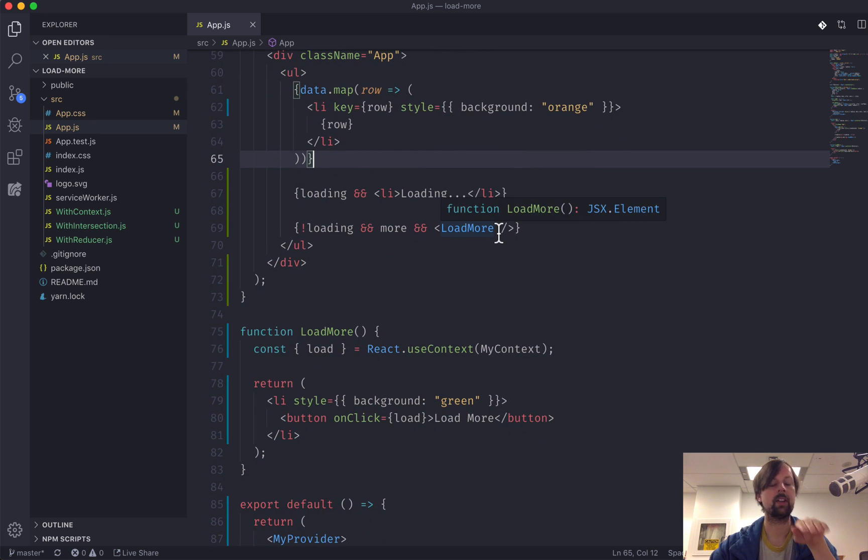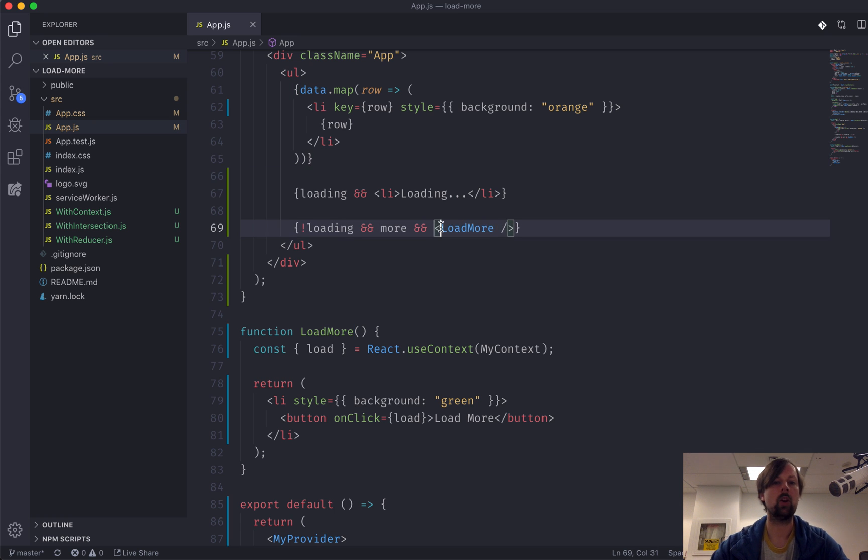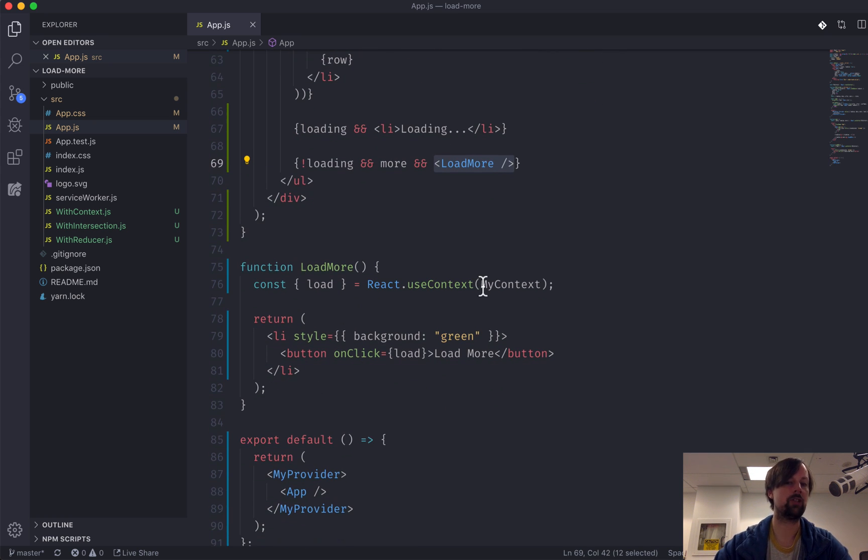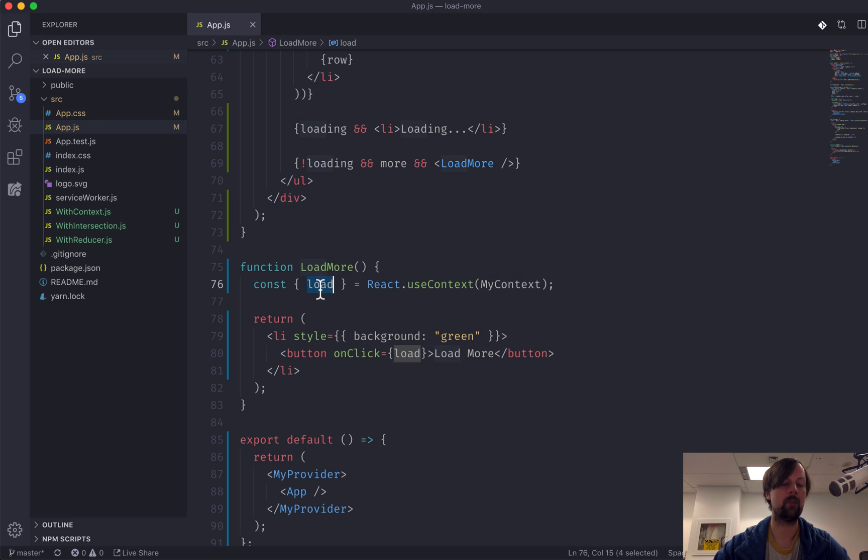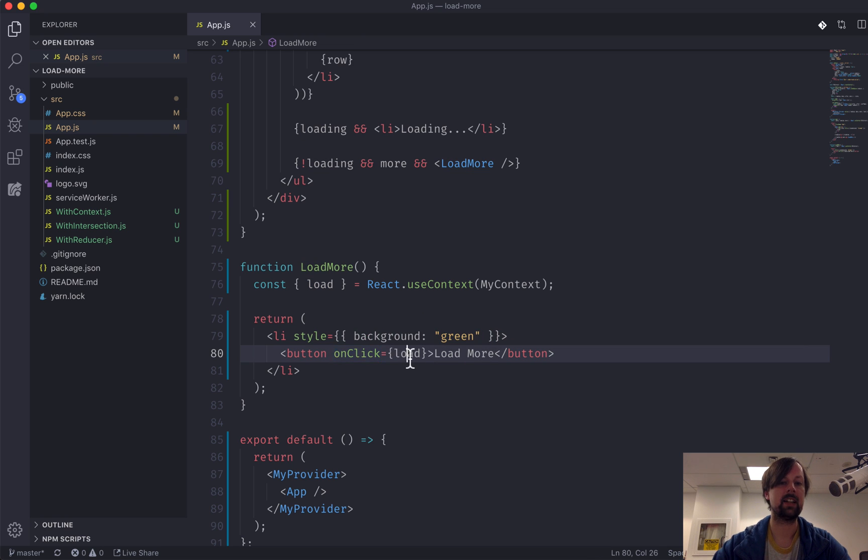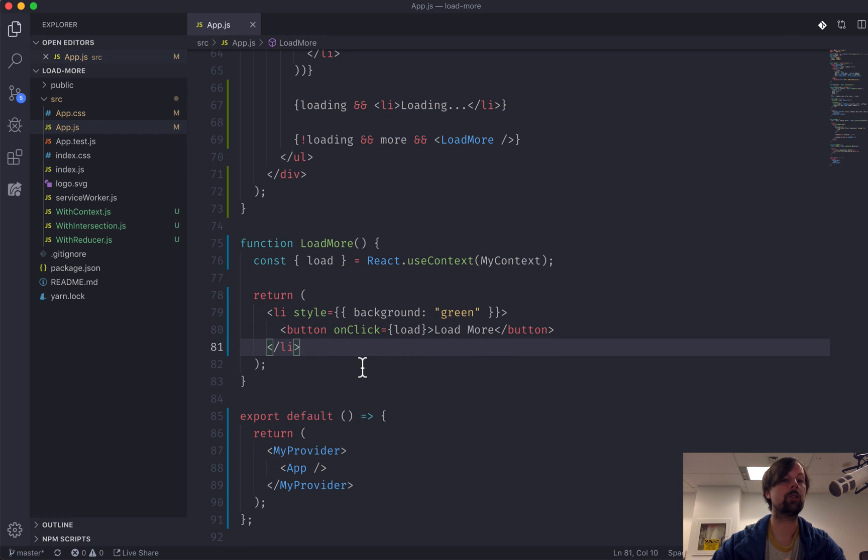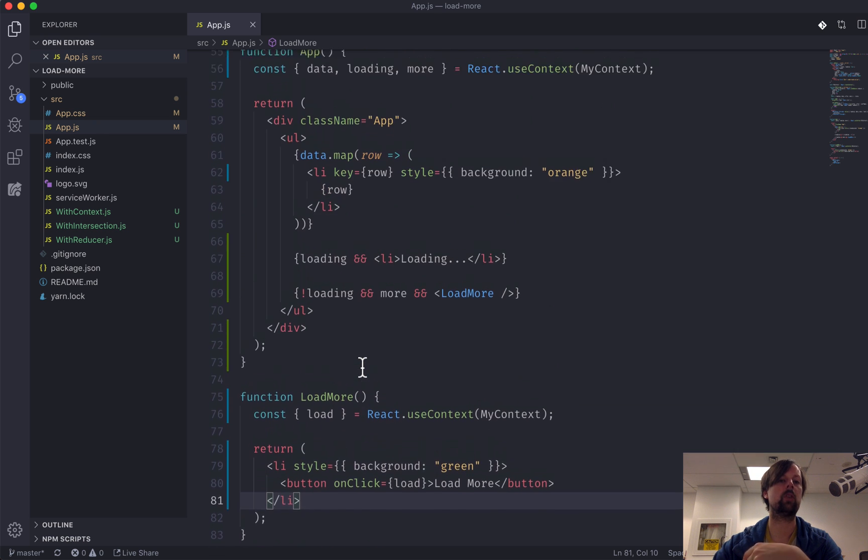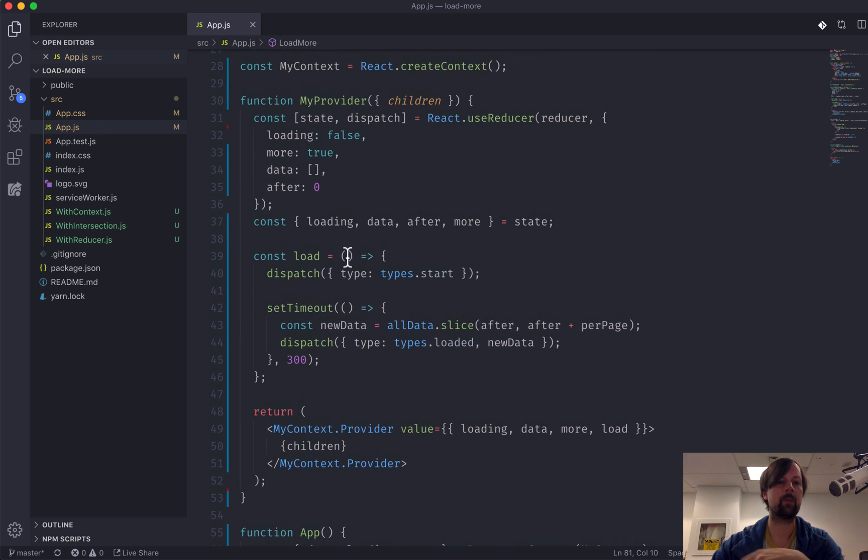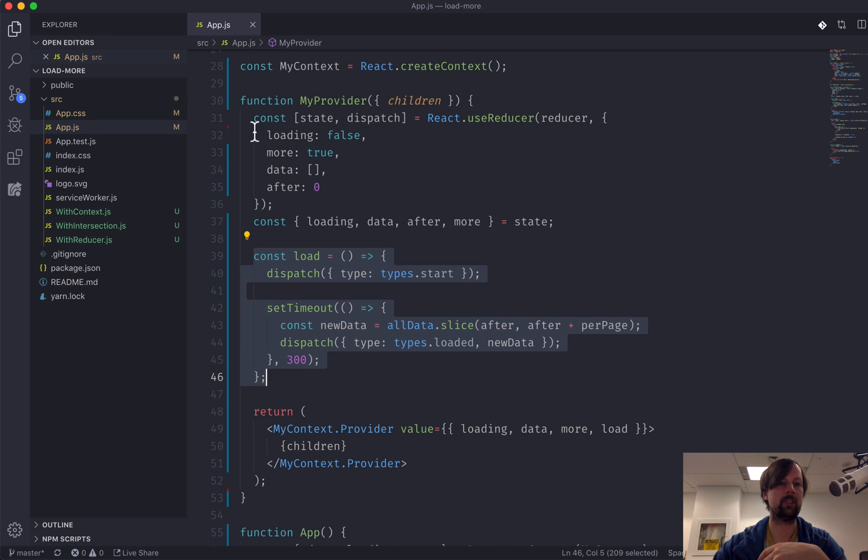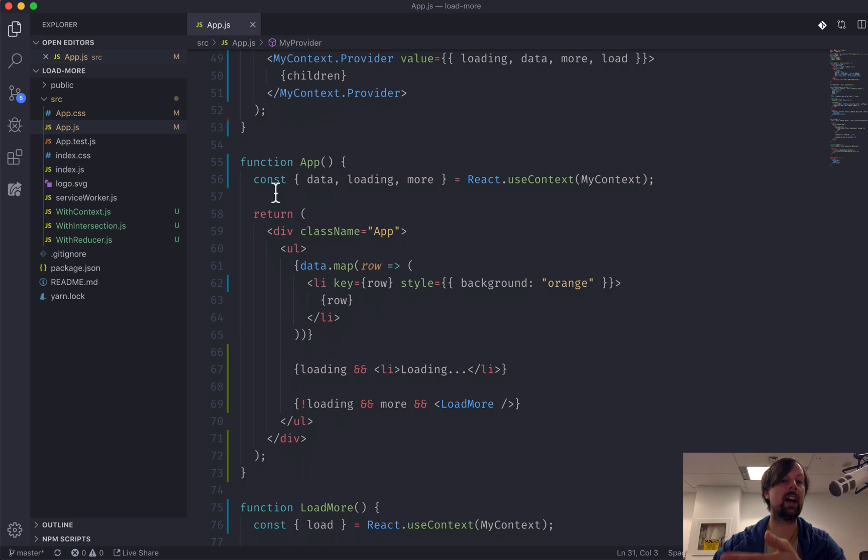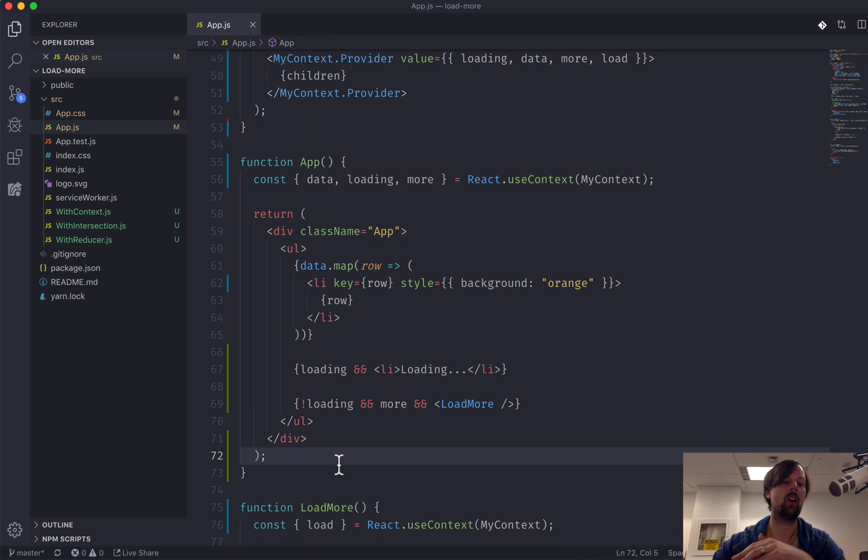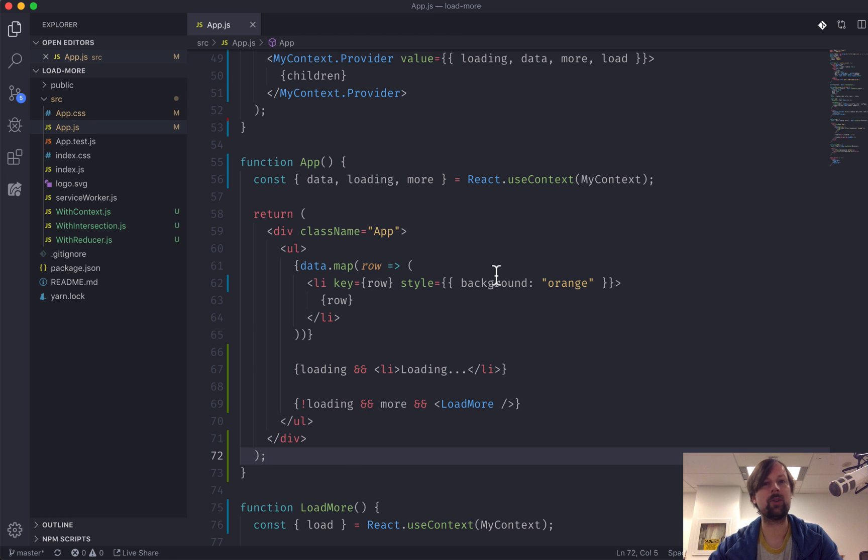But what that also gave us the ability to do is we don't have to pass all of the props from the parent to child to child to child. We can just use our LoadMore component, and it can reach up to the myContext provider and grab the load function so that when we click the load more button, it can call that function and load the data. So that's how you use useReducer together with useContext to create a really clean way to keep your actions and your data separate from the code that has to use it, and also not have to pass props down many levels. Hope you like this video. Take care. Bye bye.